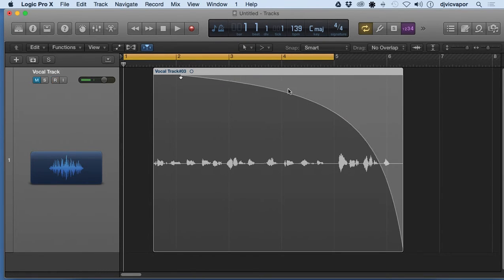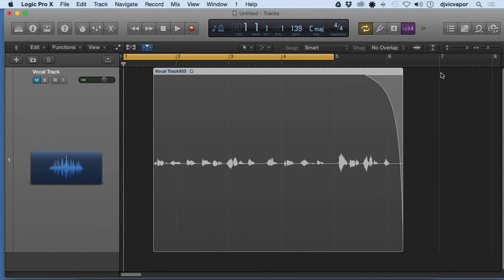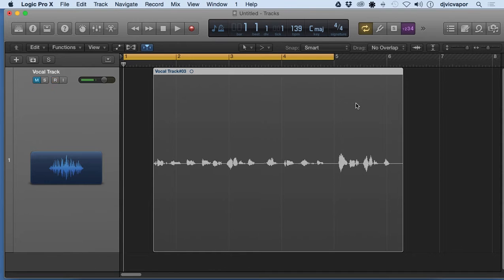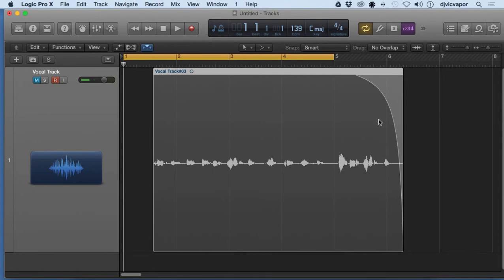If you hold control and shift, click right there and drag out, let go, it's going to give us a fade out.